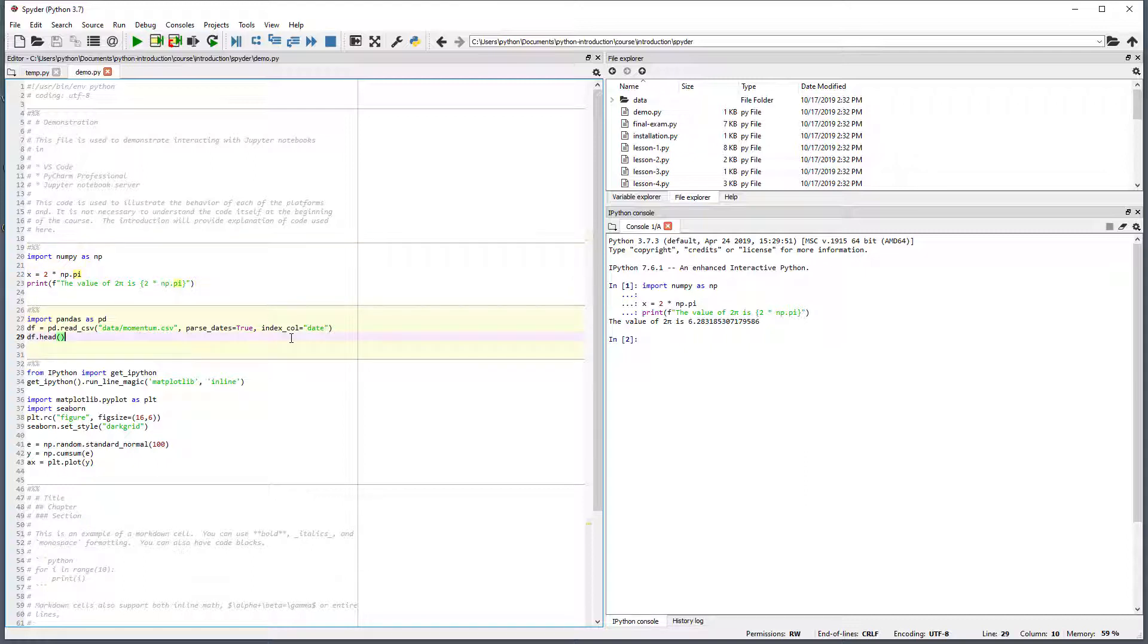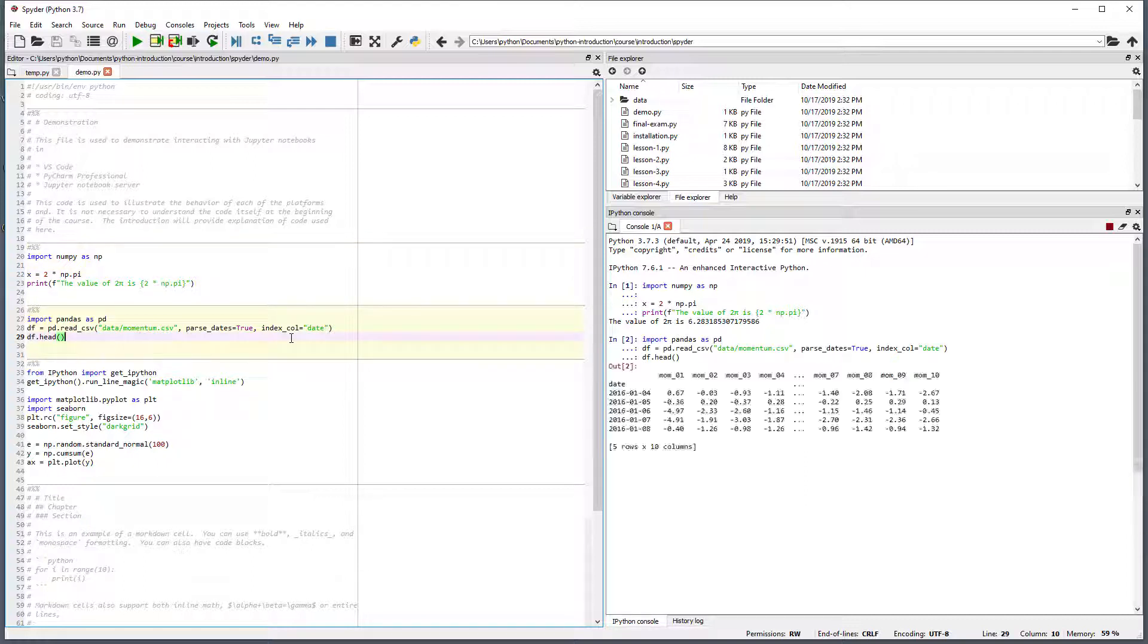Moving to the next cell, we can also run the cell by pressing Ctrl and Enter at the same time. Entering this key combination copies the contents of the cell into the console and runs it. This creates the output, which shows the first few rows of a pandas data frame containing the returns of a set of momentum portfolios.